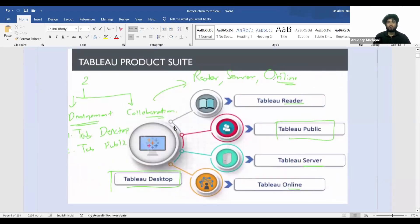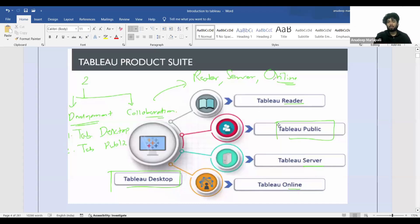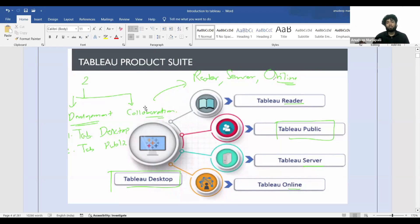Now coming to the Tableau product suite — Tableau provides you five different tools: Tableau Reader, Tableau Public, Tableau Server, Tableau Online, and Tableau Desktop. The product suite is divided into two parts: development and collaboration. Collaboration is when multiple people want to work on and make changes to the same dashboard together.